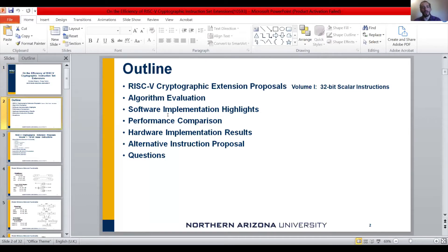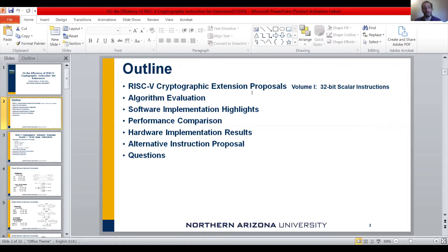Let me go over the outline. The basic methodology is that we implemented 11 cryptography algorithms using the integer instruction set of RISC-V and using integer plus crypto instructions, and we compare the results to see how efficient they are. First, I will introduce the 32-bit scalar instructions in the cryptographic extension proposal, then go quickly over the algorithms we implemented, and show the software implementation highlights.